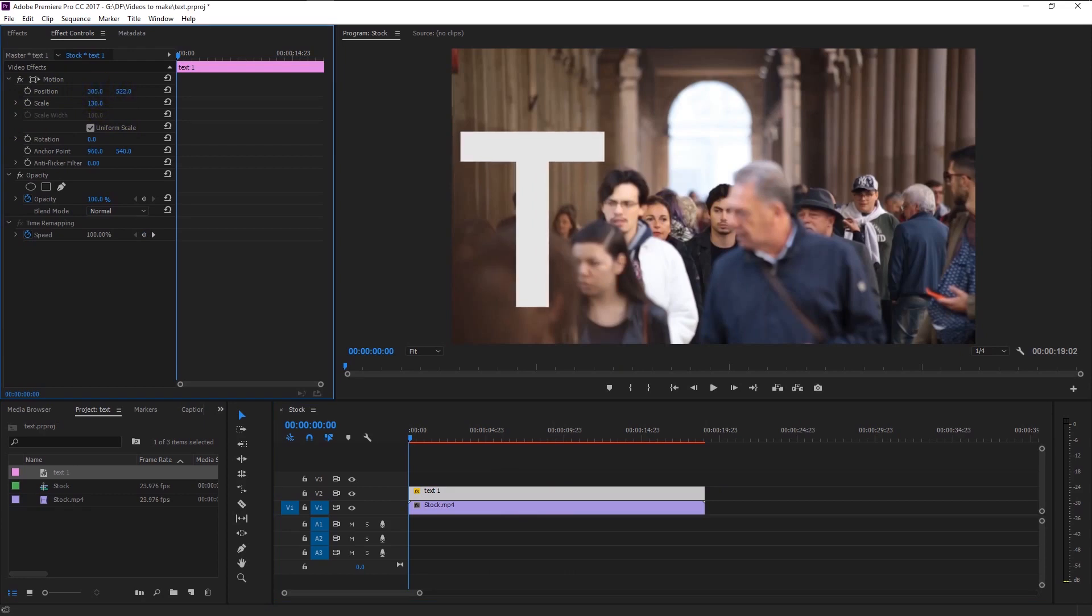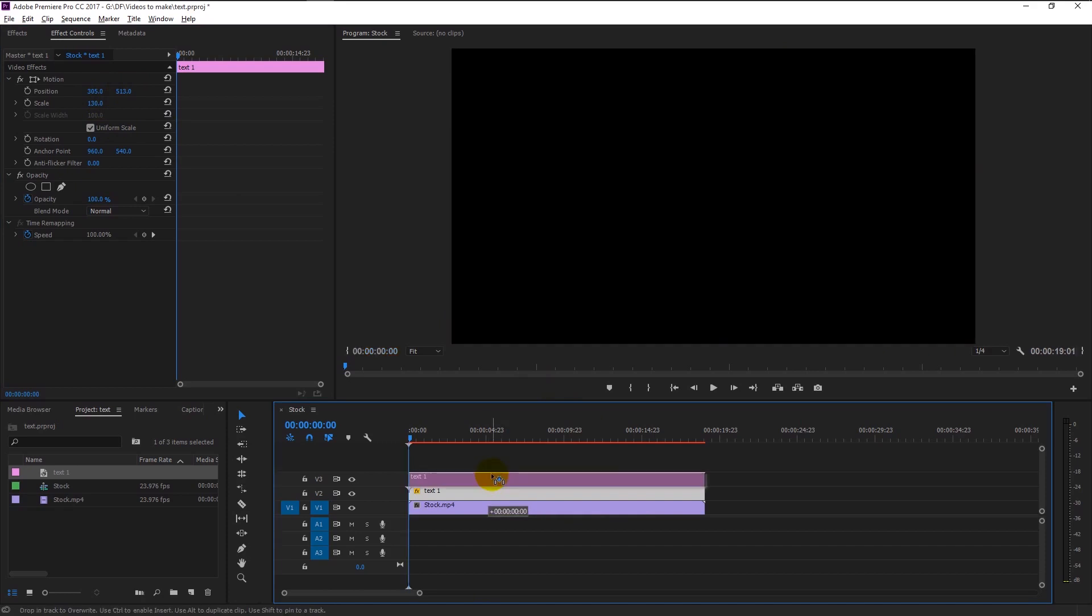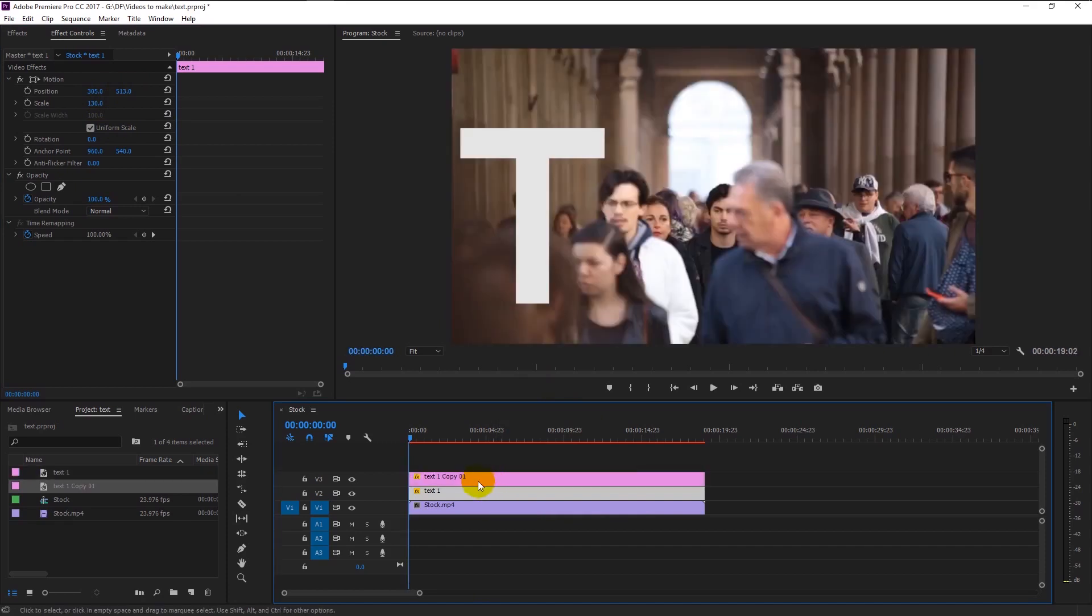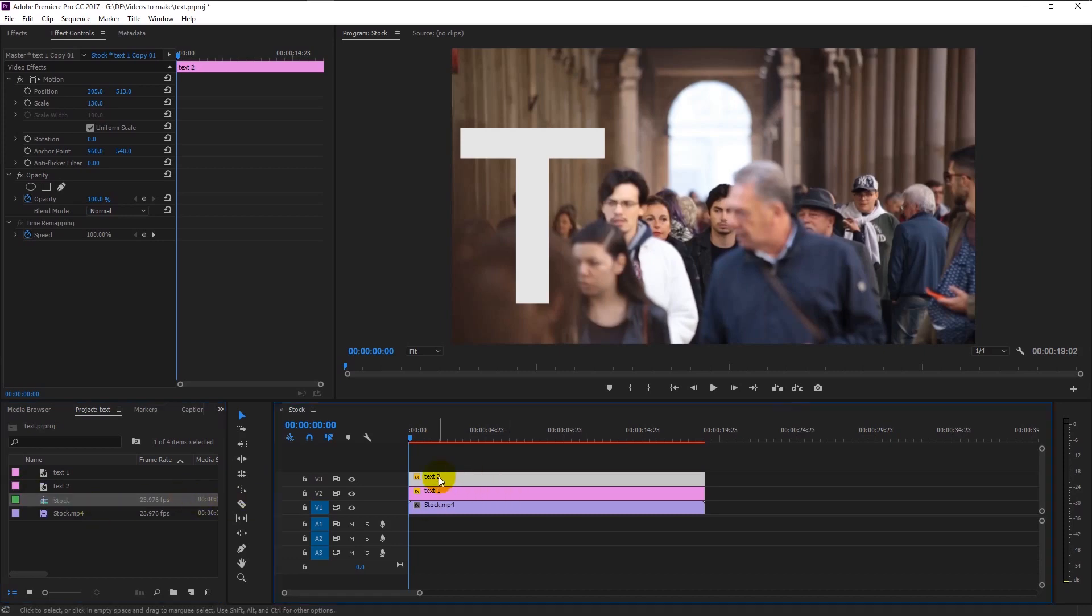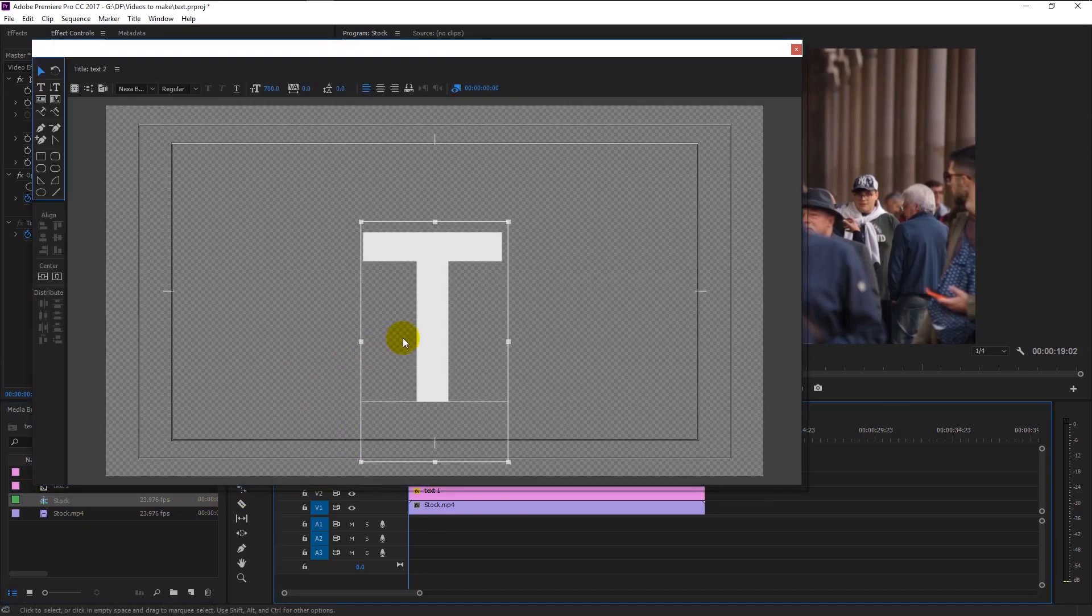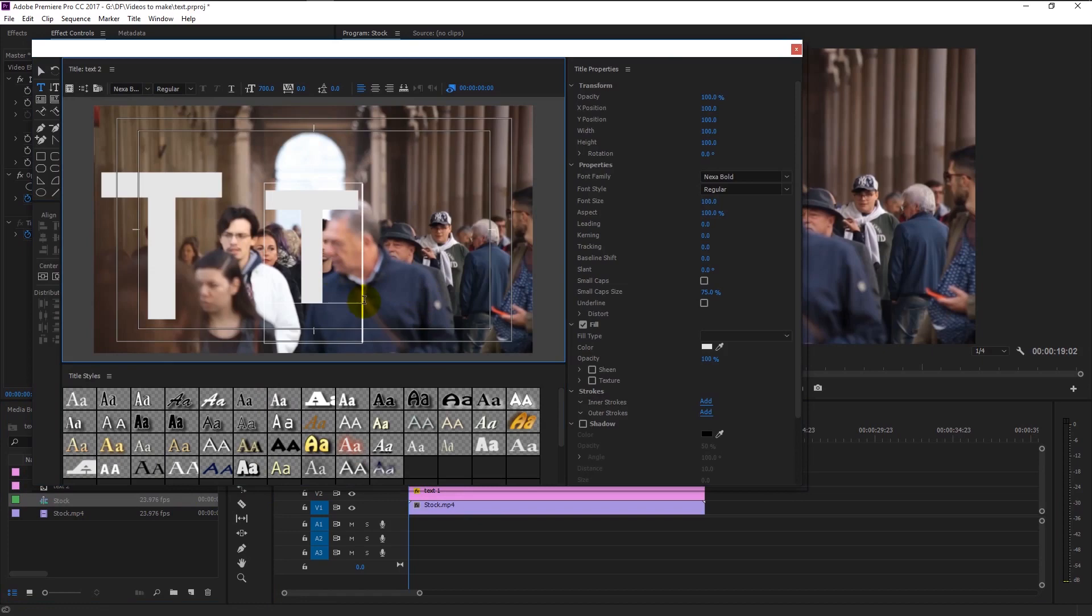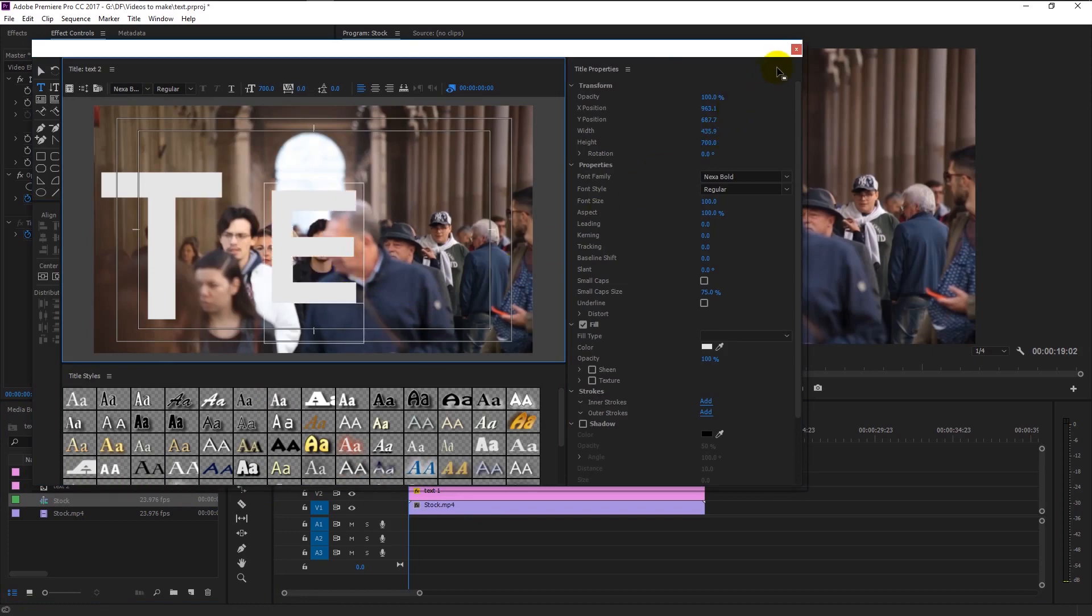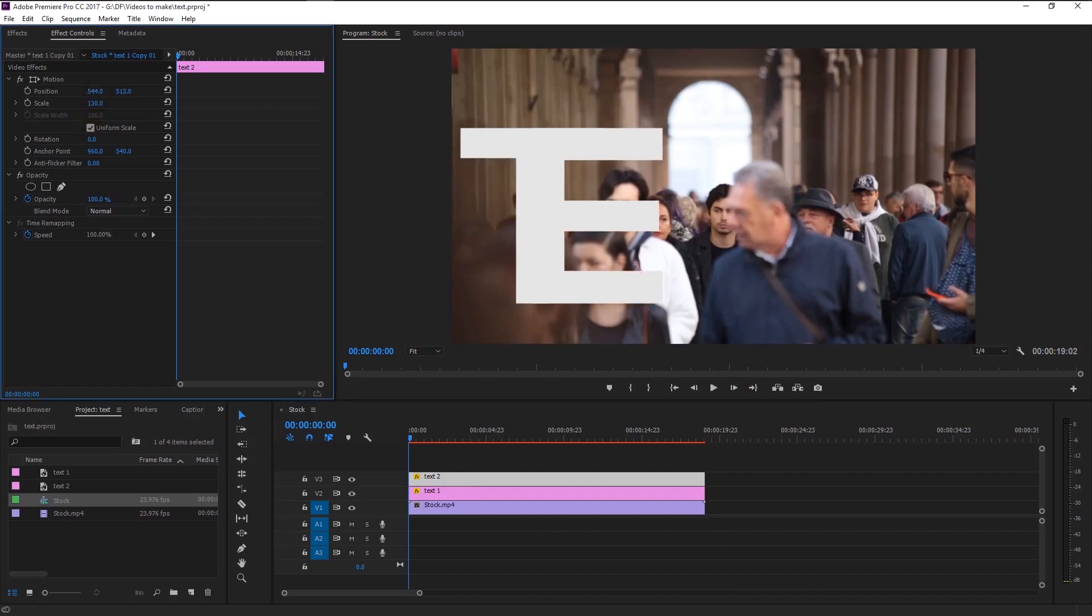We will now duplicate the text layer by holding Alt on your keyboard and drag it above like this. I will name this layer as text 2. Now double click on the duplicated above track, it will take us to the title window. Now remove the T and type in E. Click the cancel to save the changes.